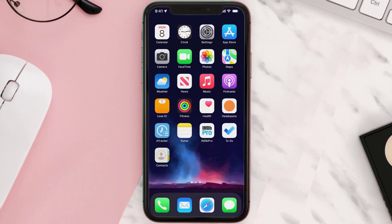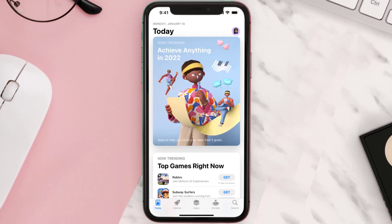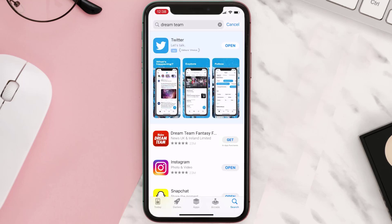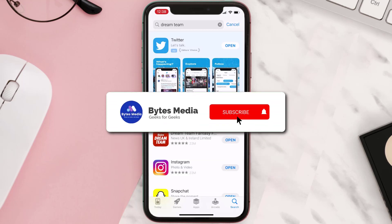Once uninstalled, open up the App Store and search for the app. Then tap on the Get button to install it back on your device. Hopefully this will fix the issue.